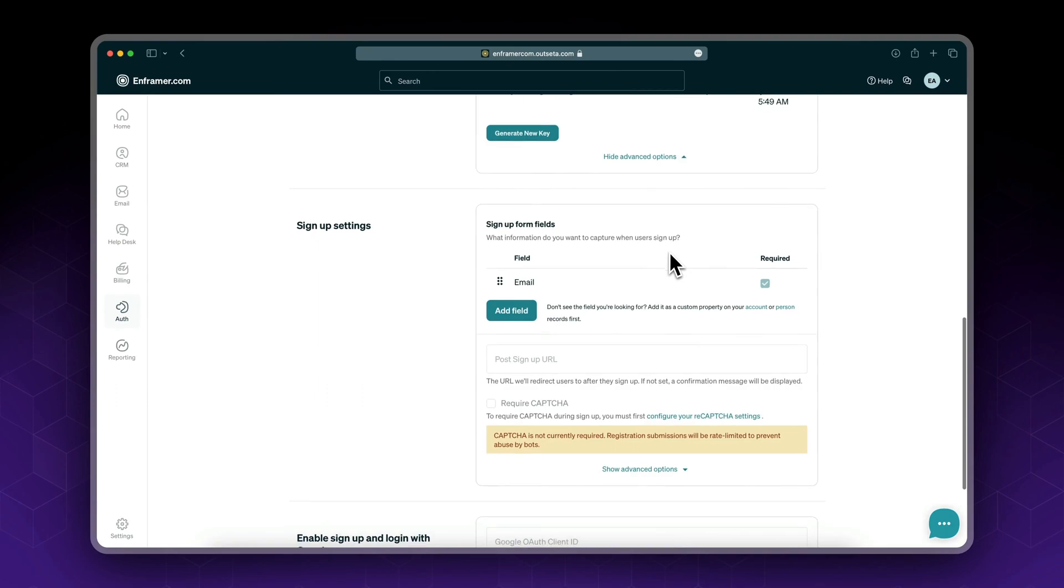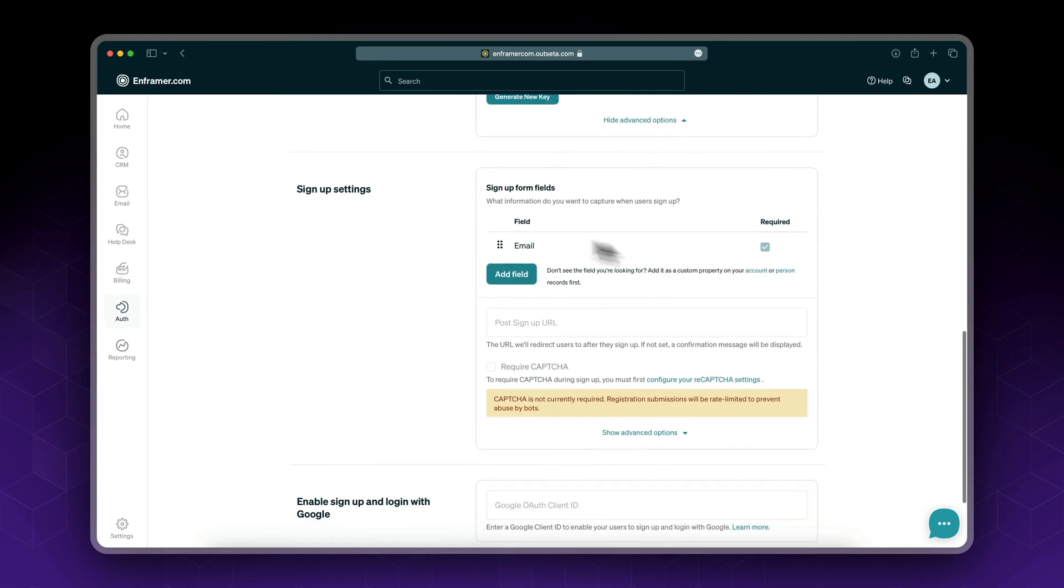You don't need to worry about these for now. Let's see what sign up settings we have. By default, this is our sign up form. The minimum requirement is to have an email.